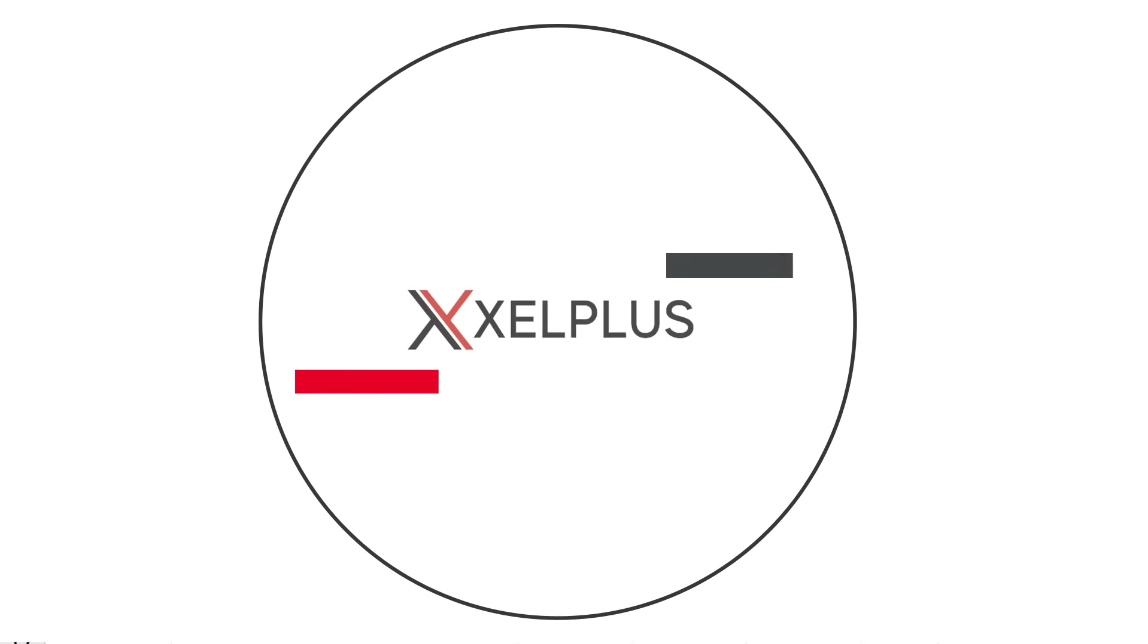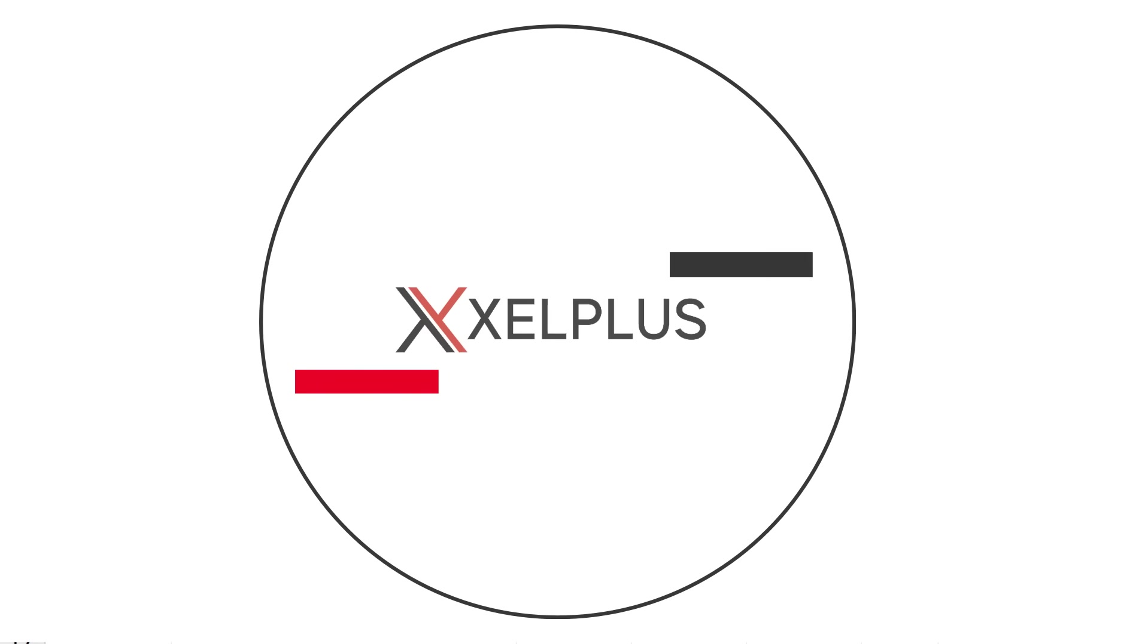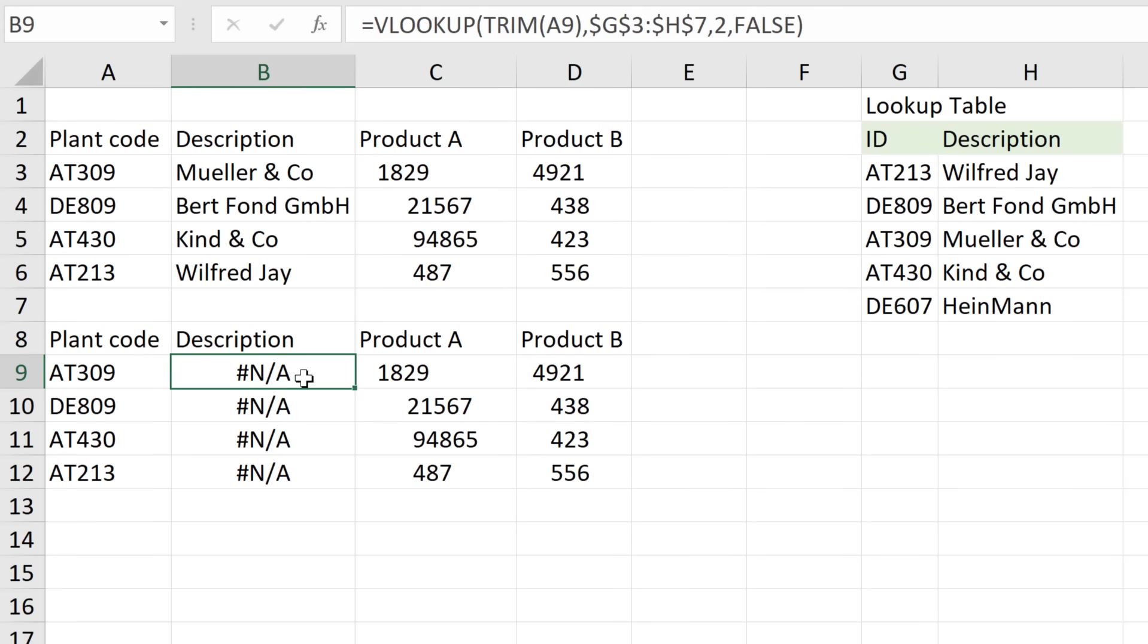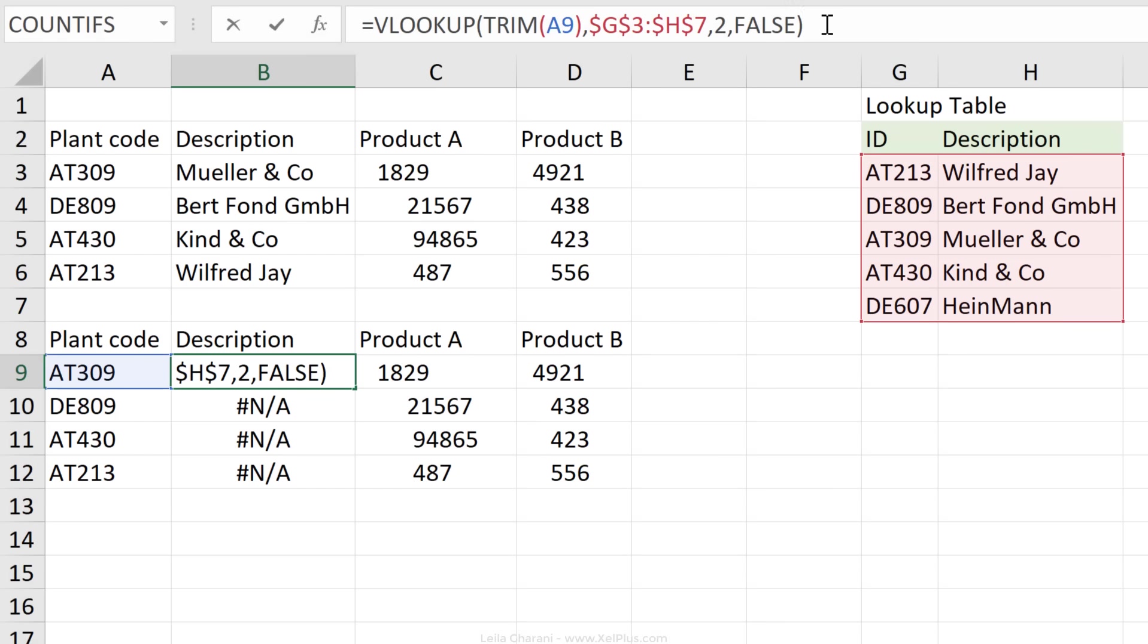So here in the second example, the trim function wasn't able to remove the space. Why? The formula looks like it's working. Let's just double check what this part of the formula returns.